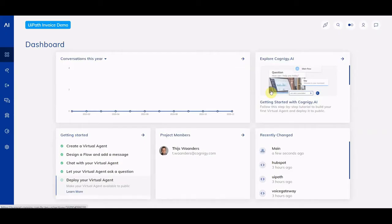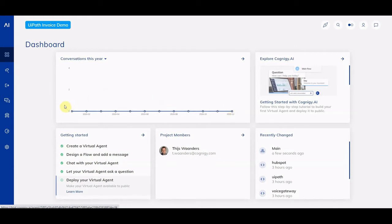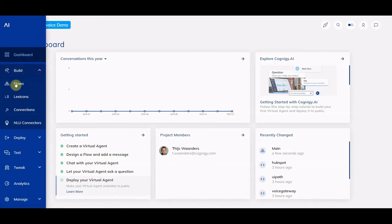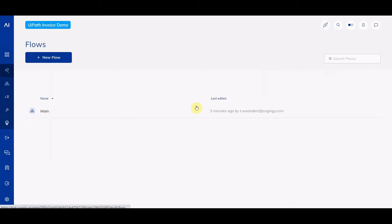So let's switch over to Cognigy. You can see that I just created a brand new UiPath invoice demo project. I already went ahead and created some connections so that goes a bit quicker. I am the sole project member here, and there are no conversations taking place yet — so let's change that. We start by clicking on Build and then Flows, and you can see that I already created a basic flow about three minutes ago.